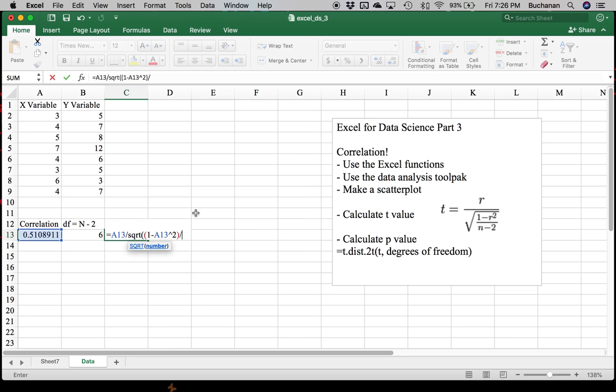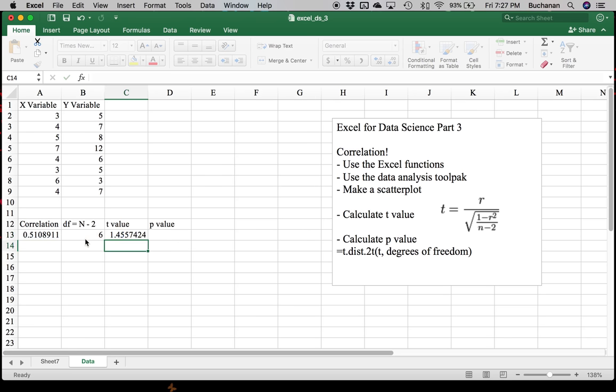Do division. And now the division symbol. Now we're doing the bottom half. We're going to do N minus two, which is our degrees of freedom. So we're just going to click on degrees of freedom here. Close one more parentheses to make sure the square root is the entire bottom and hit enter.